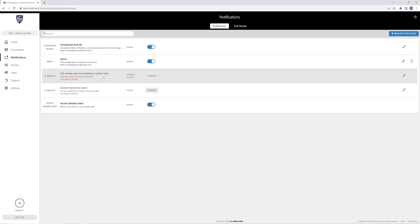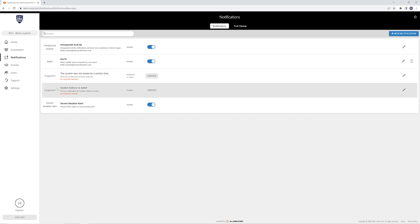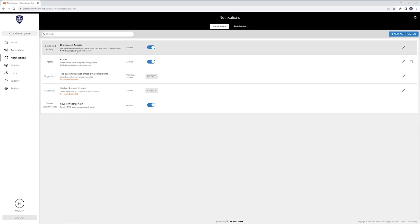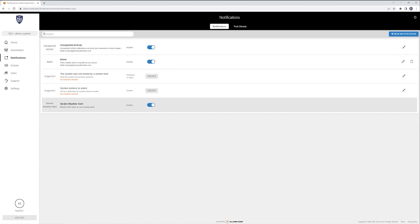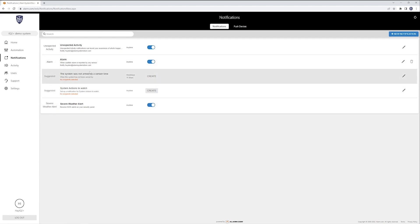It lets you know: 'Hey, system wasn't armed — are you sure you want to leave disarmed, or would you like to arm it?' The next one is 'System Actions to Watch.' This covers a large range of different notifications such as AC loss, if the system is unable to arm for whatever reason, malfunctioning devices — there's a lot. By default you will also get 'unexpected activity' turned on as well as severe weather alerts — those are automatic.